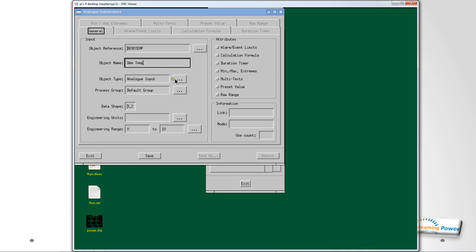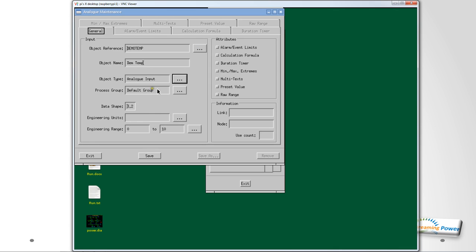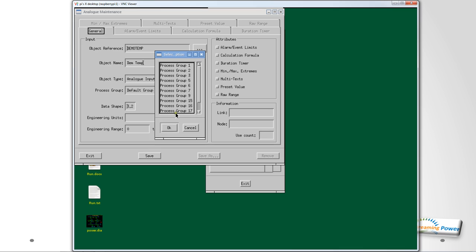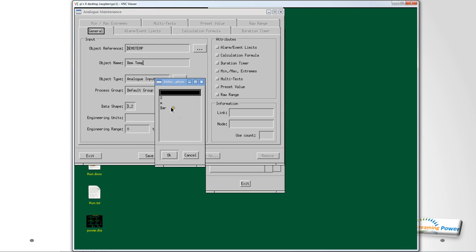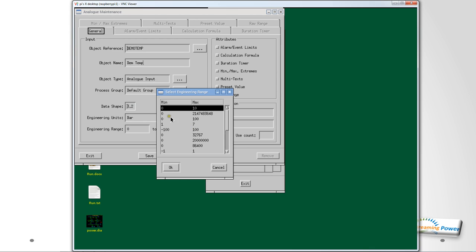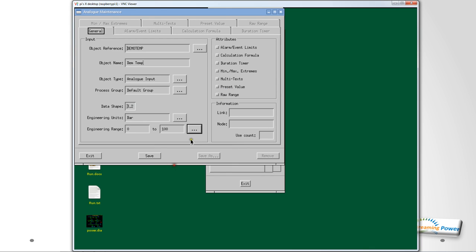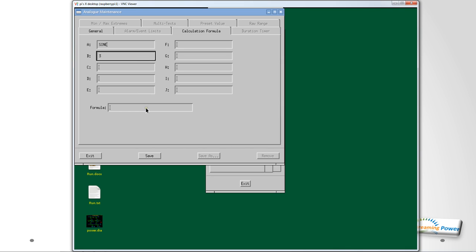So let's create one. Let's go to Analog Objects and create a new one and we're going to call it demo_temp. We give it a name. We tell it what kind it is, analog input or output, we'll leave it as an input. We can put it into different process groups if we want. We define its data shape, how it's going to be stored in the database. We can give it engineering units, for example we'll call it bar but I could put degrees C if I wanted to. We could put a range, let's say 0 to 100. So that defines the basic element.